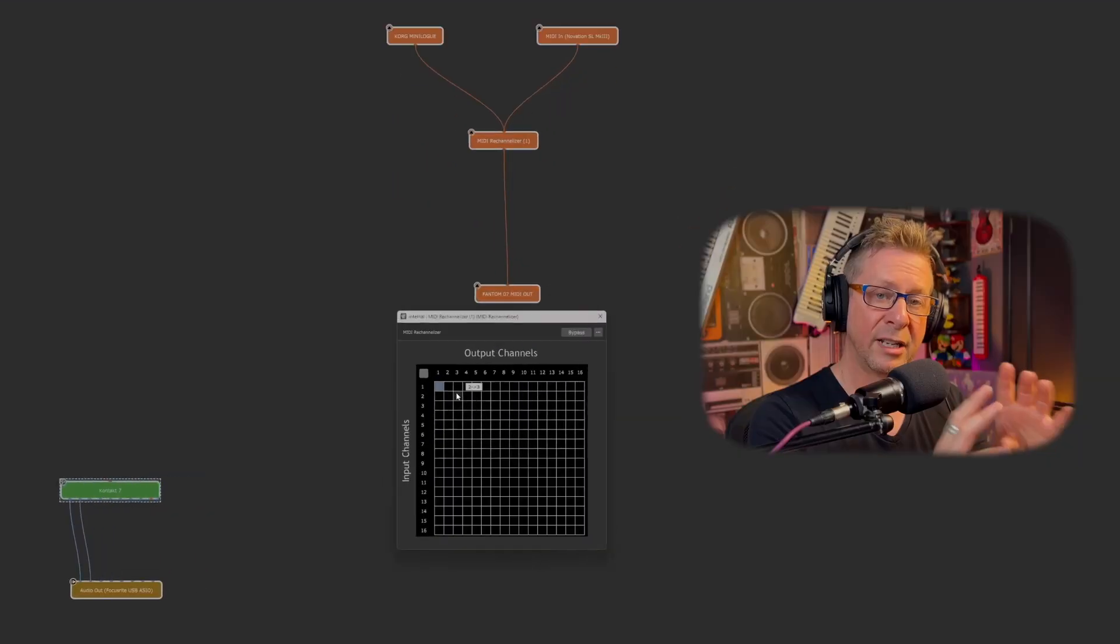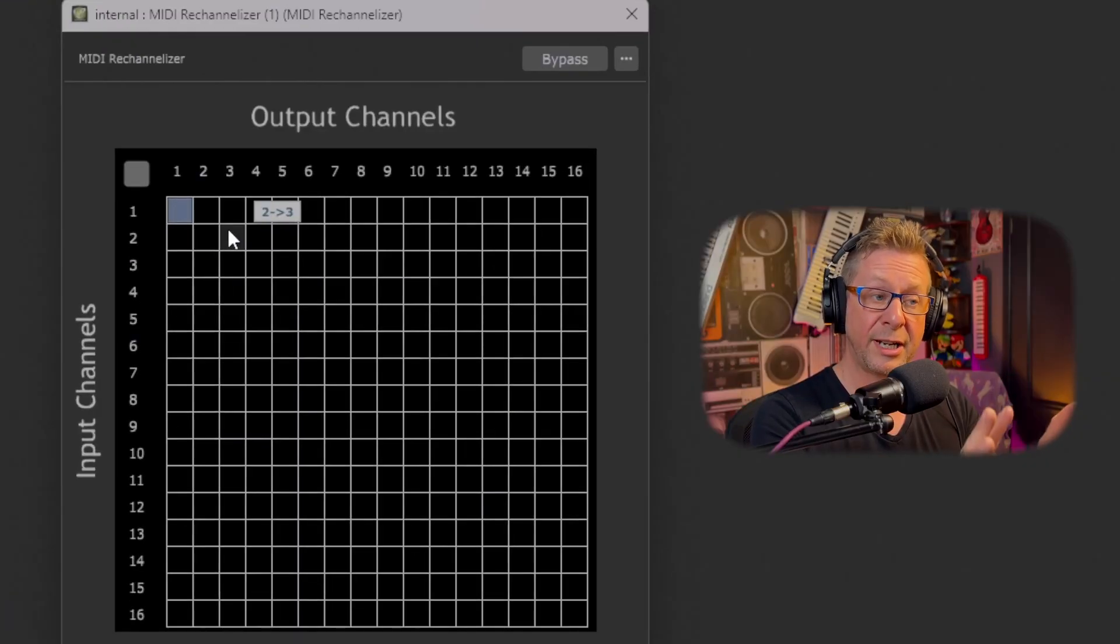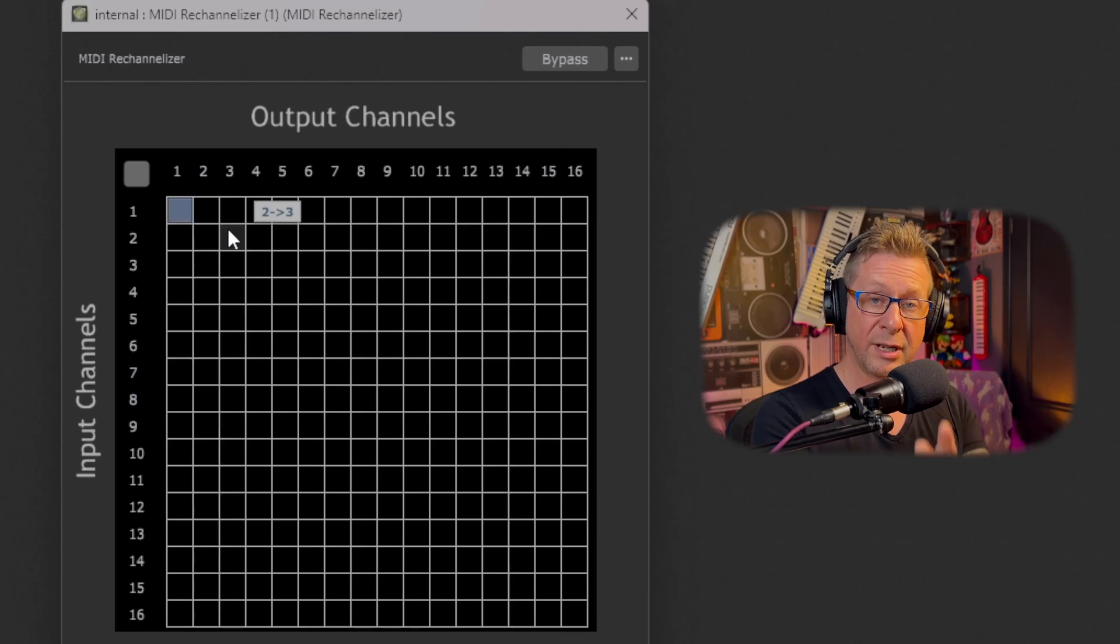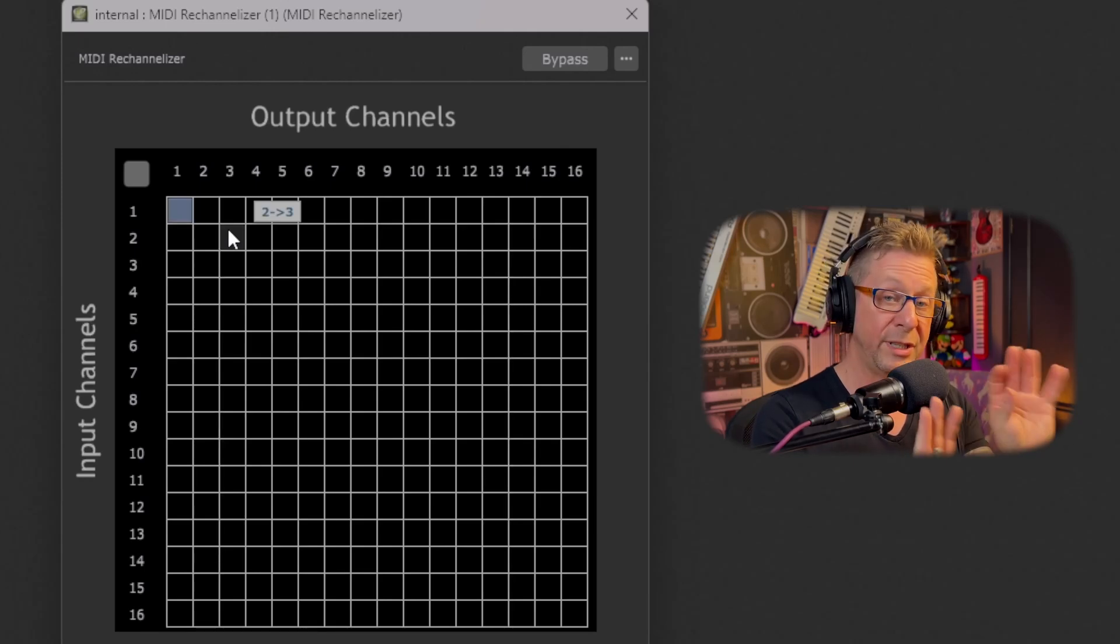And I'm just going to drag in the midi out block to my phantom over here. So here we have then three boards, the Novation, the Korg and the phantom.